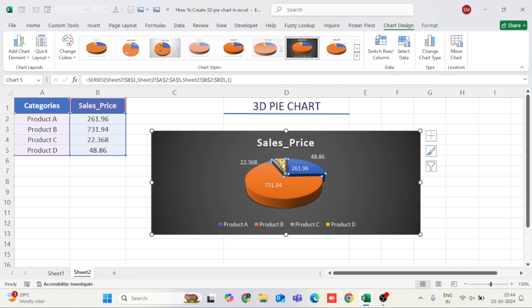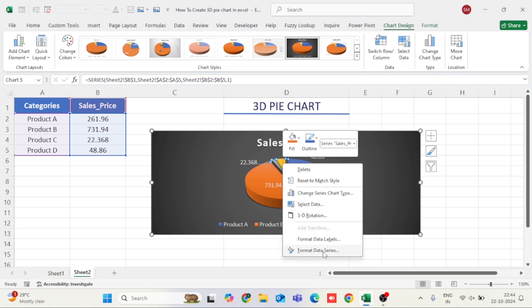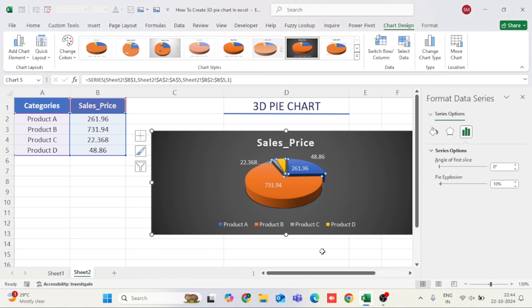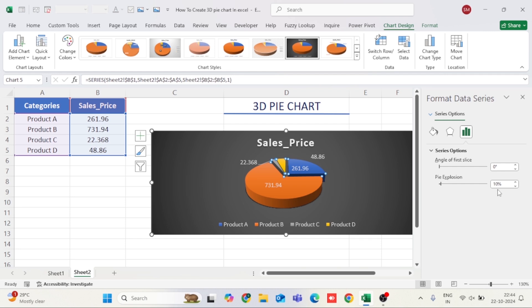To enhance the 3D effect, right-click on the chart and select Format Data Series. In the formatting panel that appears on the right, you can adjust the explosion of the slices to make them stand out more. You can also rotate the pie chart by adjusting the angle of first slice to reposition the slices.